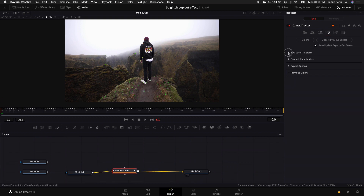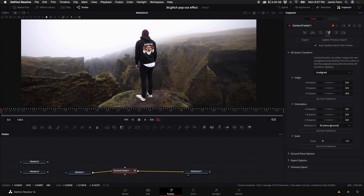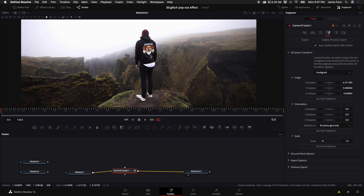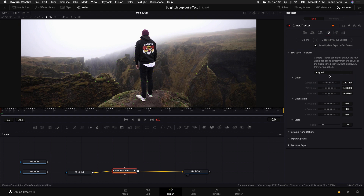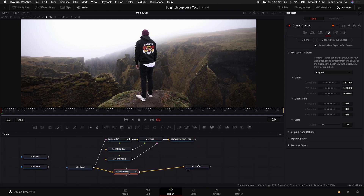Hop over to the next icon and select the 3D Scene Transform. Come down to the Aligned option and select Unaligned. Highlight some points on the back of his shirt — when we import our still frames, this is where they'll be attached in 3D space. Then come down and click Set From Selection. You'll see it says Origin — that's where things will start when we go into our 3D environment. Select Align, then click Export, which creates a nice node tree for us. You can get rid of the Camera Tracker node.